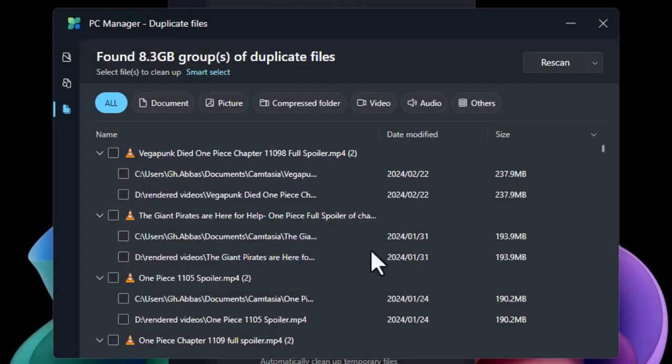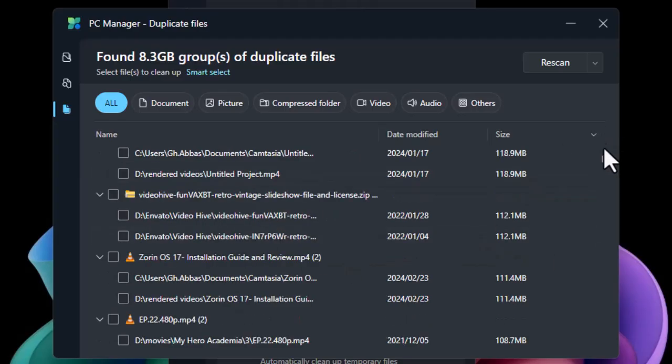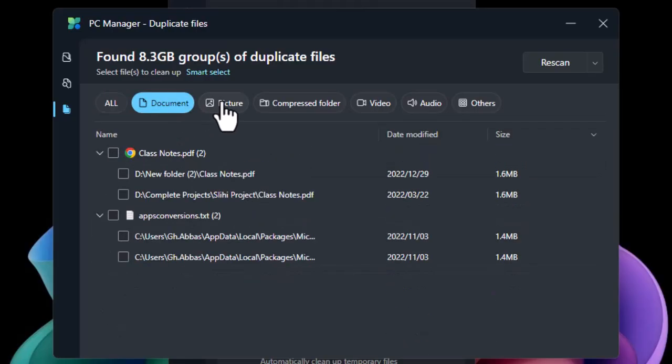So there are the other files that you can simply go ahead and then select them and then delete them just like that. Also, you can view them by the type of the document, video, or pictures, or the compressed files.